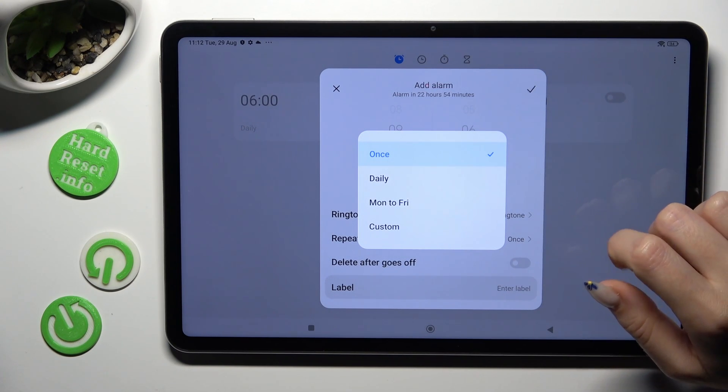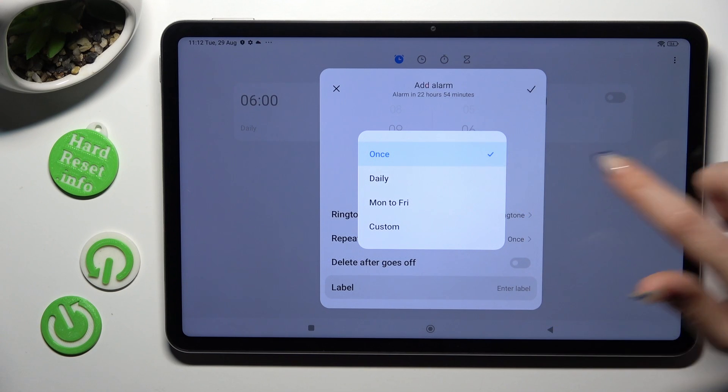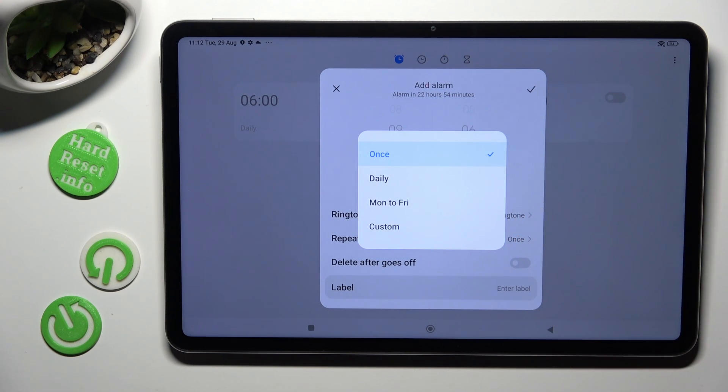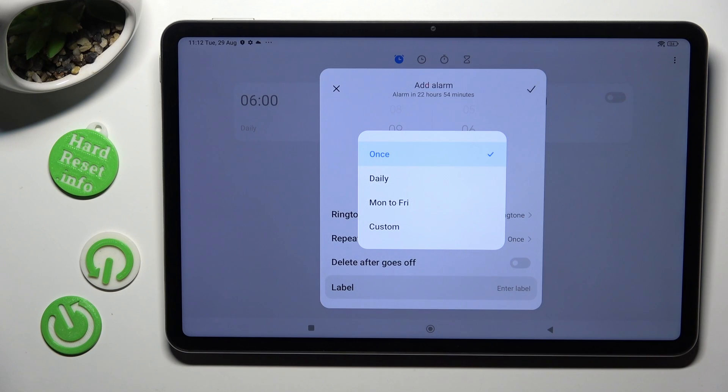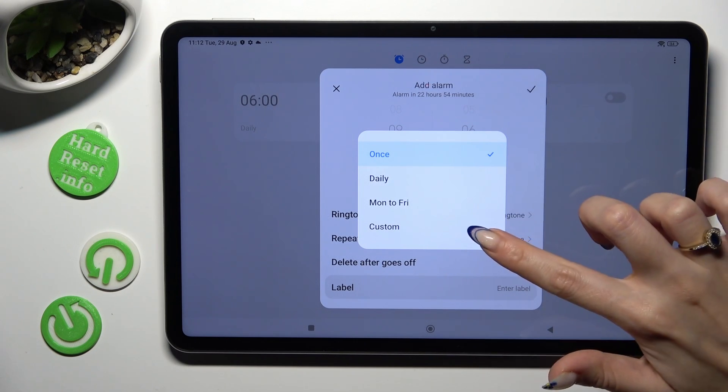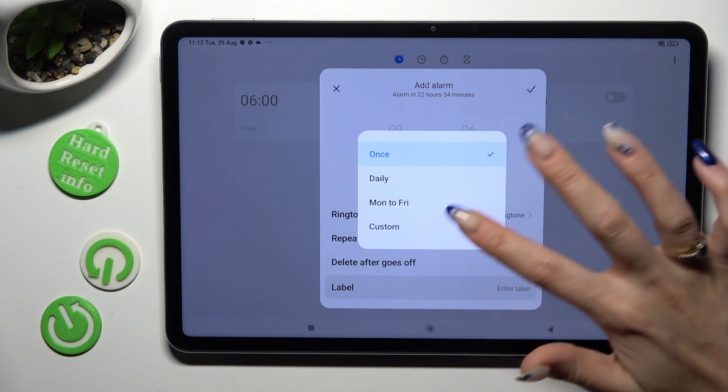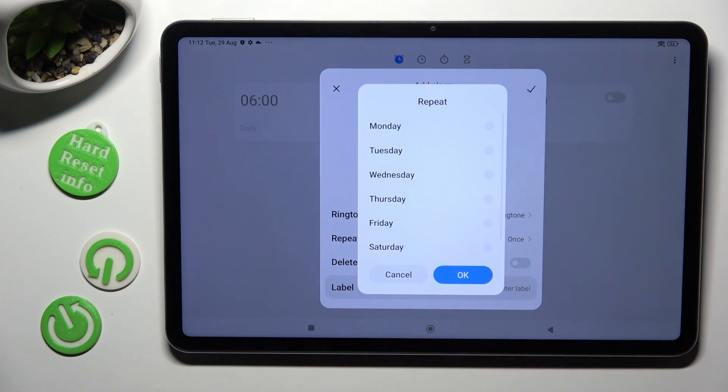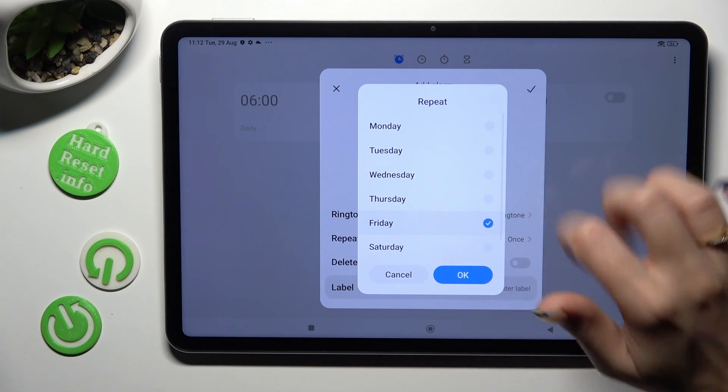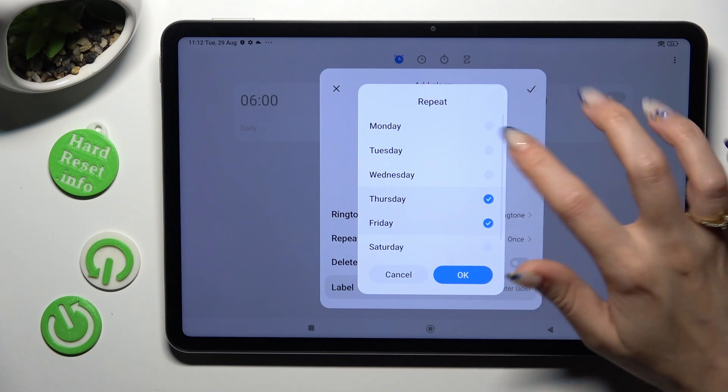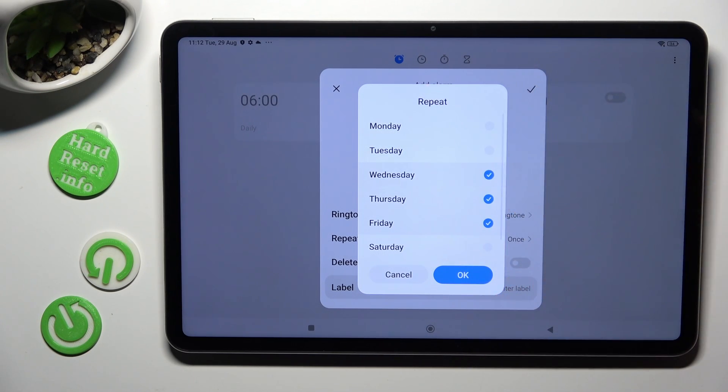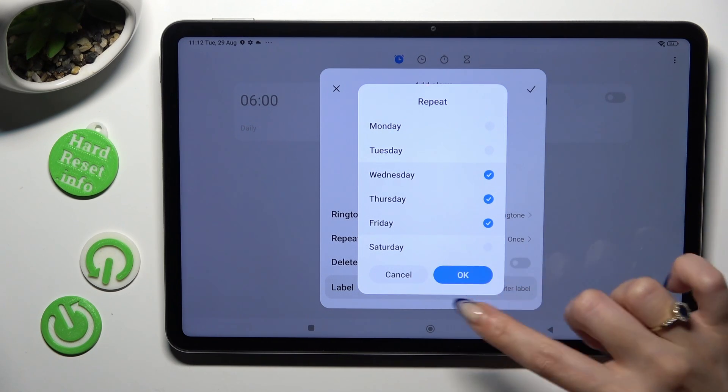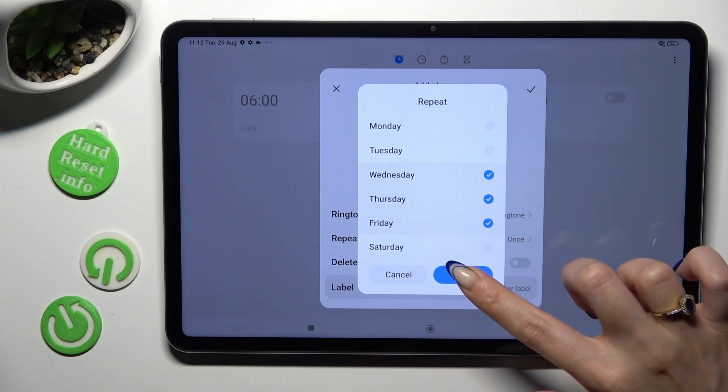Once, daily, Monday to Friday or custom. If you want to choose custom click on it and then select days of the week by tapping on the chosen ones. When you are ready hit ok at the bottom right corner.